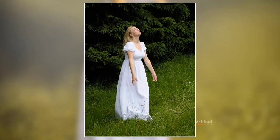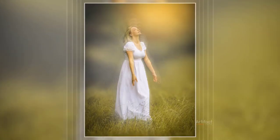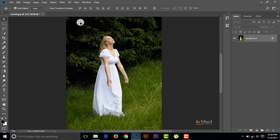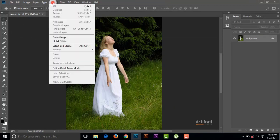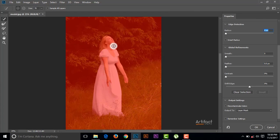Hello, today I am going to show you how to make realistic blur like a DSLR camera. First, we have to go to the Select option, then Select and Mask.